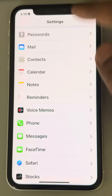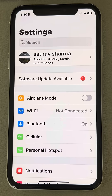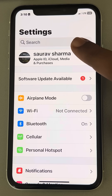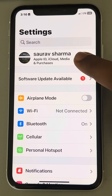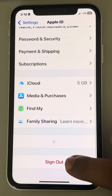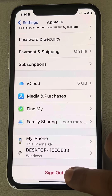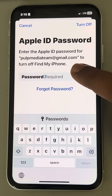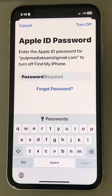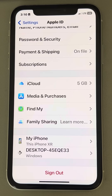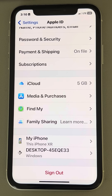If this is still not fixed, let's move to the last fix, which works for most users. Go to your Apple ID, sign out of your Apple ID, enter the password, tap on 'Turn Off,' and then sign back in again using your Apple ID email and password. Then try again, and your problem will be fixed.